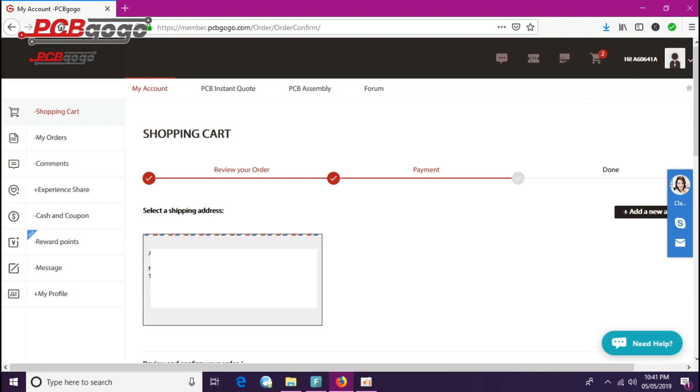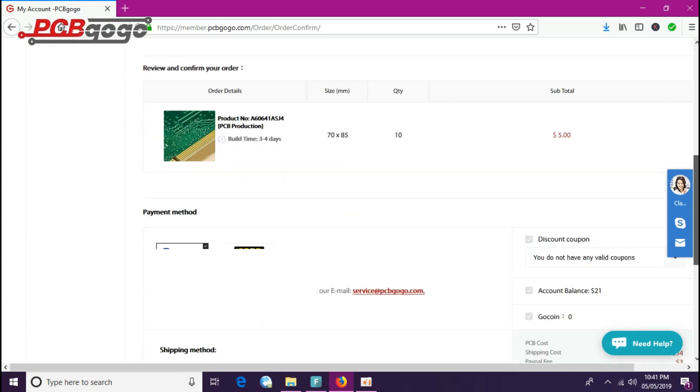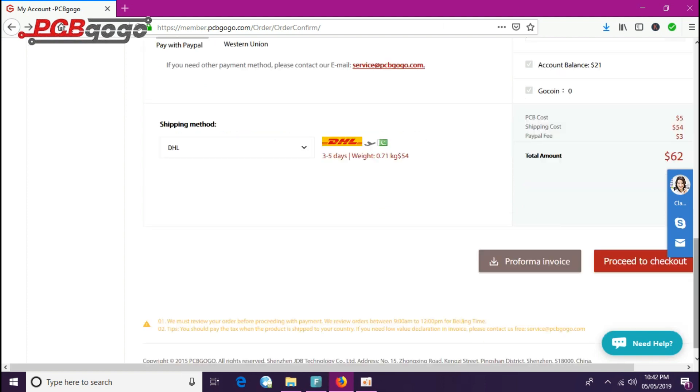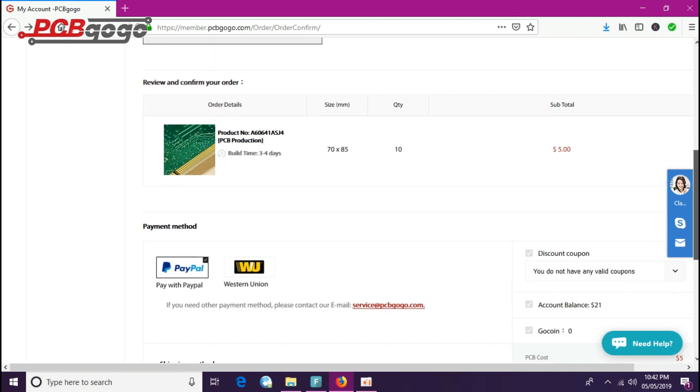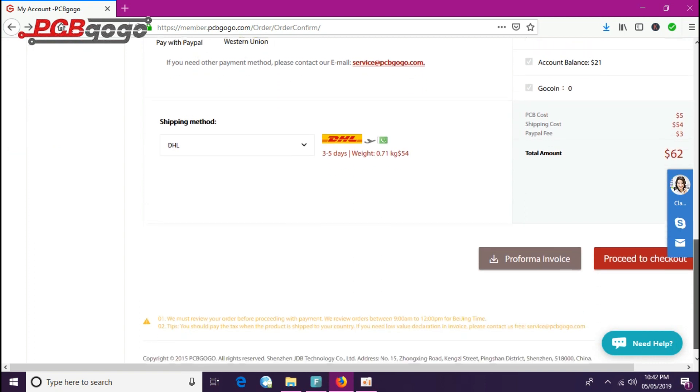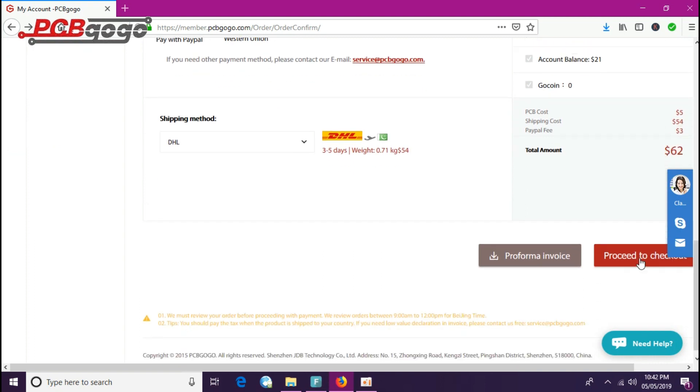Here is my address which is already written here. You just need to enter your address here. PCBGOGO takes payment via PayPal or Western Union, so you have two options. After entering all the entries, you just need to click on proceed to checkout.